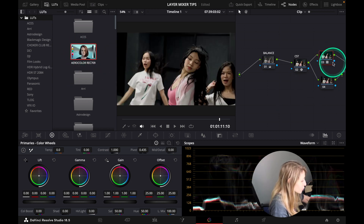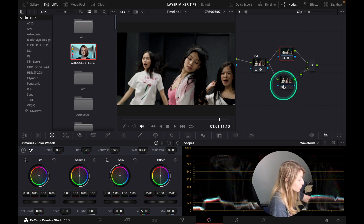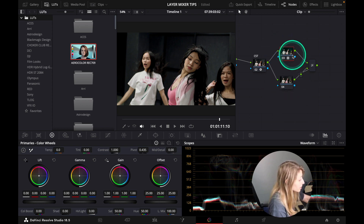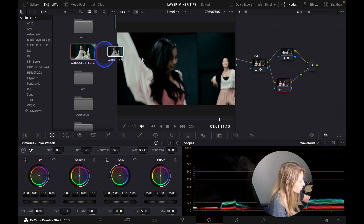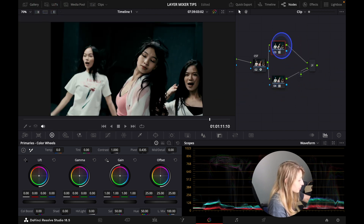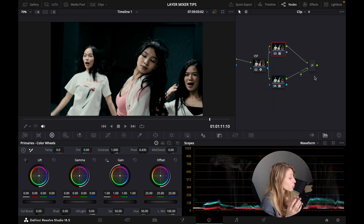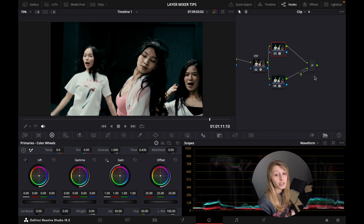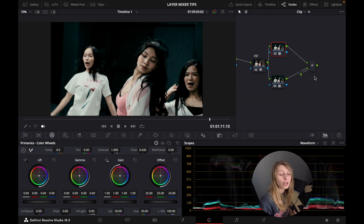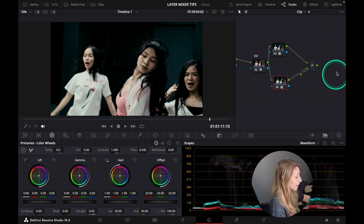I go to my LUTs and take the one called 'ARRI Color Rec.709' and drop it on the top node. When I drop it on the top node nothing happens, because the bottom node always has priority. When I drop it on the bottom node, something happens — the LUT is affecting our image. But I see there's too much contrast and I don't like that. I want to keep the color but without everything feeling lifted and faded when I reduce the opacity.